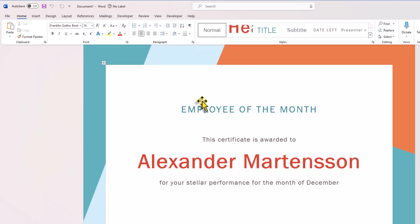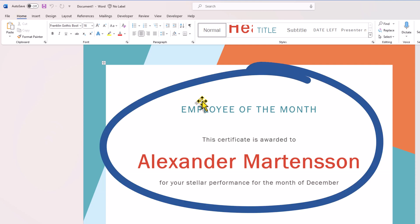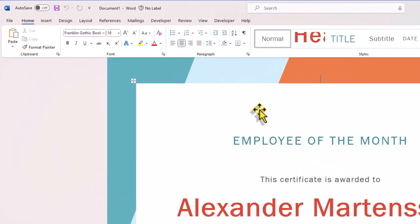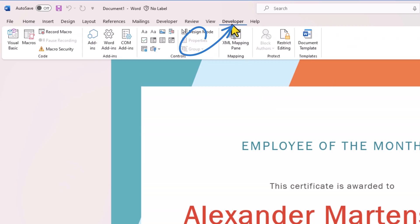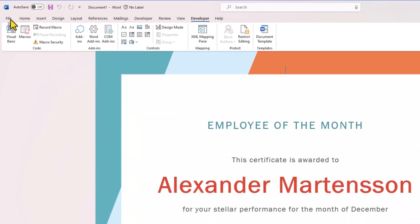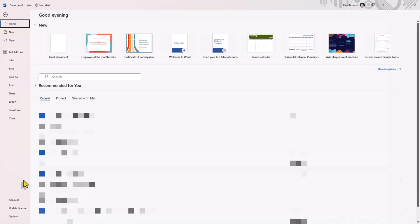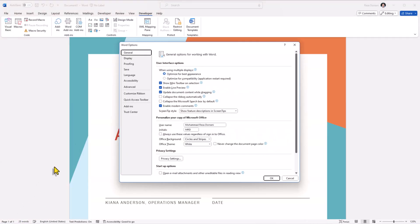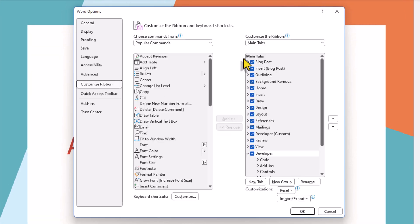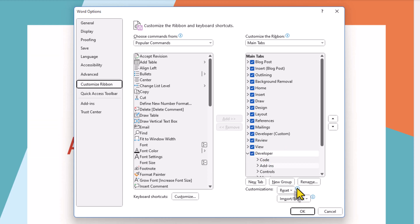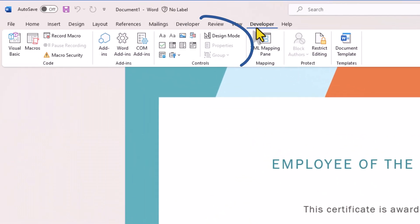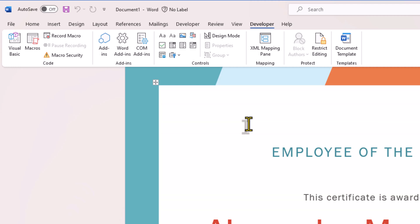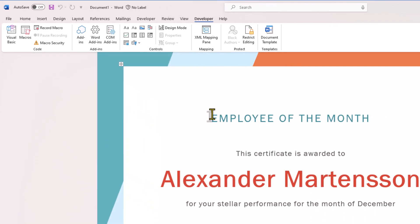In order to insert controls that I can populate dynamically, I need to ensure I have the developer tab enabled. To enable this, head over to File, Options, Customize Ribbon, and under Main Tabs, one of the options here is Developer. Make sure this is turned on. Within the Developer tab, we have Controls. So let's begin with plugging in controls into our Word template here.